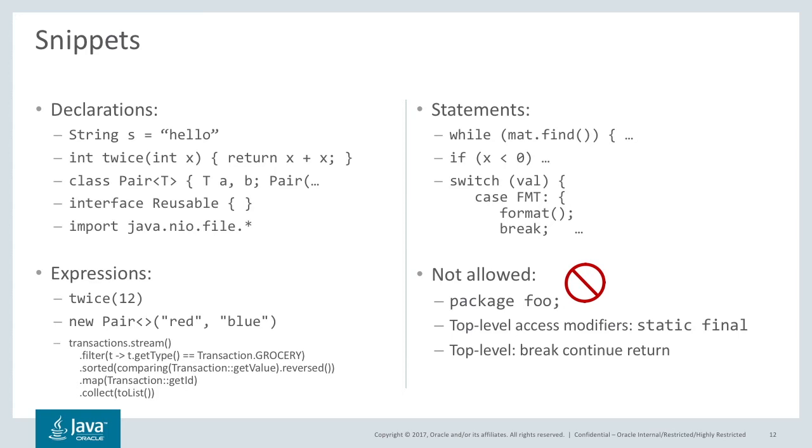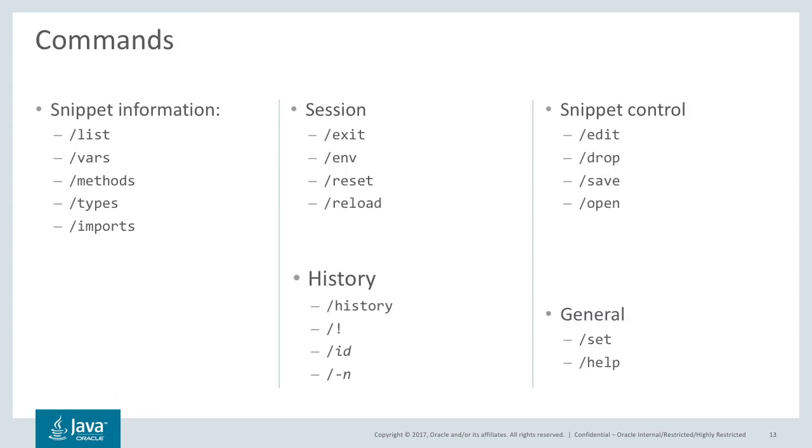In fact, the only things that aren't allowed are things that don't make any sense in the context of jshell. You're not programming in the large, so there's no packages. You can't have statements without their enclosing context, just like you can't in programming Java the normal way.